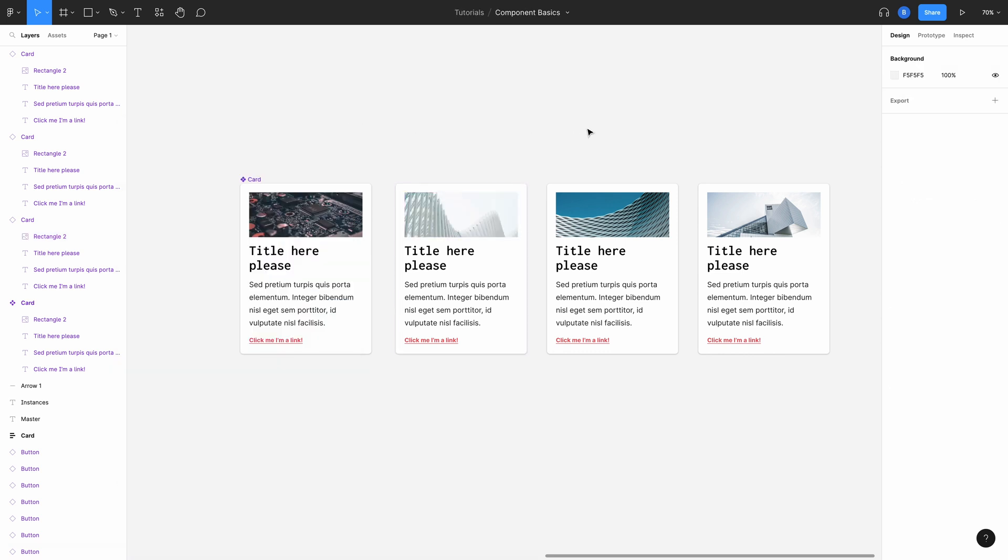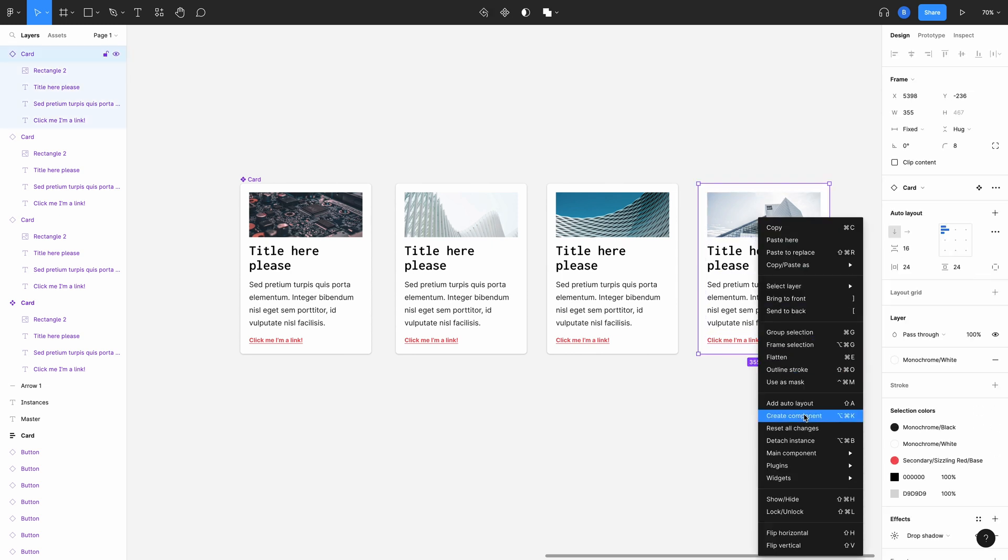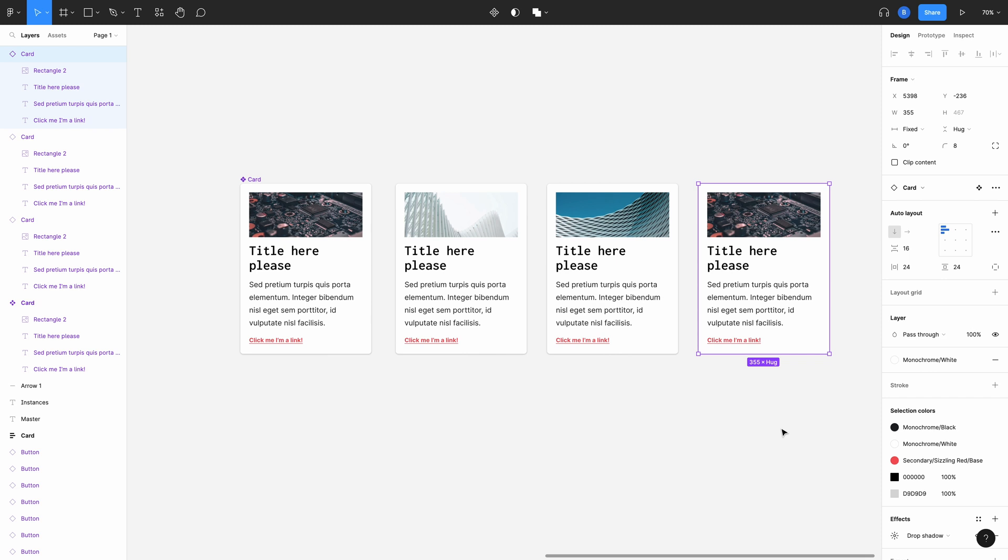If for some reason you need to revert one of your overridden components back to the original state, you can right click on it and select reset all changes. This is a great way to play and experiment with variations of a component you might be designing.